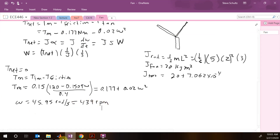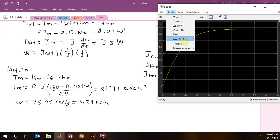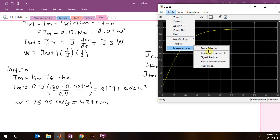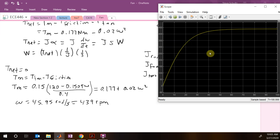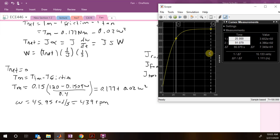Going back to Simulink, we use the measurement cursors tool and read the steady-state value as 4.39 RPM. This matches our analytical result, confirming the model is correct.